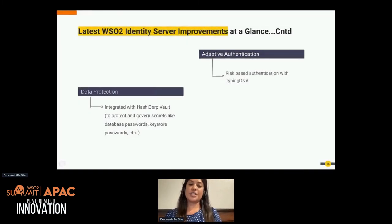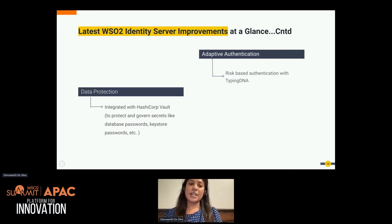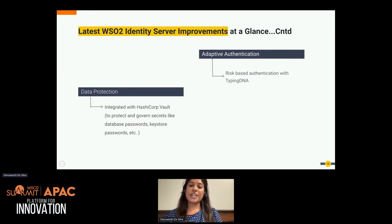HashiCorp Vault is popular for storing and securing secrets. WSO2 Identity Server now supports the ability to use HashiCorp Vault as its secret vault for protecting configuration secrets like database passwords and keystore passwords. Adaptive authentication is one of our key features, and we have introduced a new improvement called REST-based authentication with TypingDNA. TypingDNA is a behavioral biometrics vendor and pioneer in delivering typing biometrics technology as an API. With this integration, TypingDNA can be used for risk-based authentication along with WSO2 Identity Server.